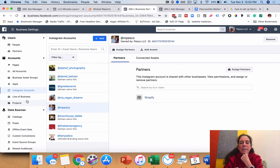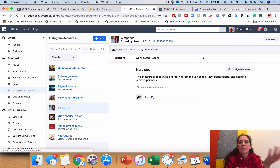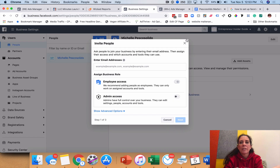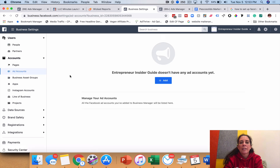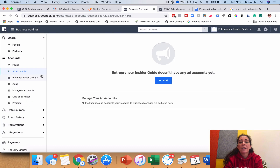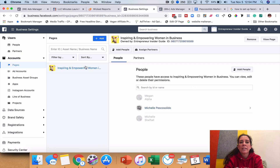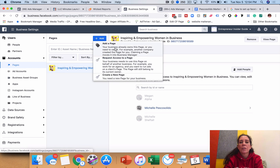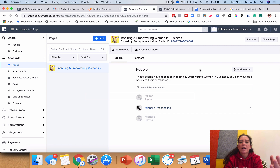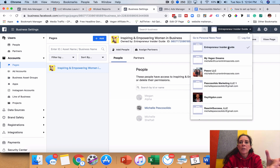One more thing people get confused about: they've created additional business manager accounts under different pages. For example, I have an 'Entrepreneur Insider Guide' business manager — it's just me in there, so to give access to Bill or Megan I'd need to add them. It doesn't even have ad accounts yet, so I'd click 'Add,' create a new ad account, and then assign the people already in that business manager to it. Each business manager holds its own set of assets separately.